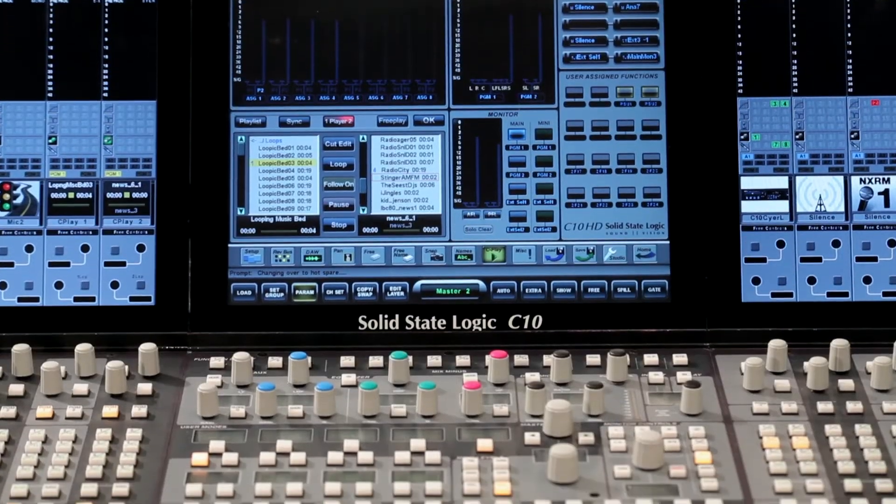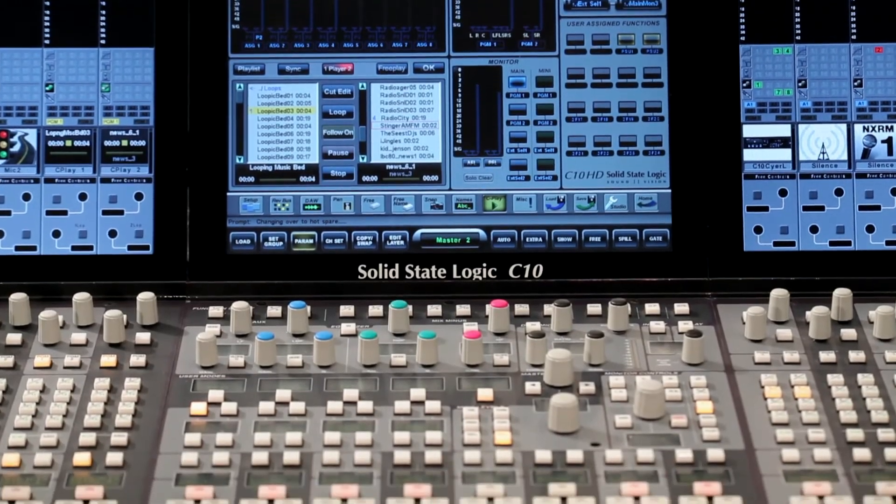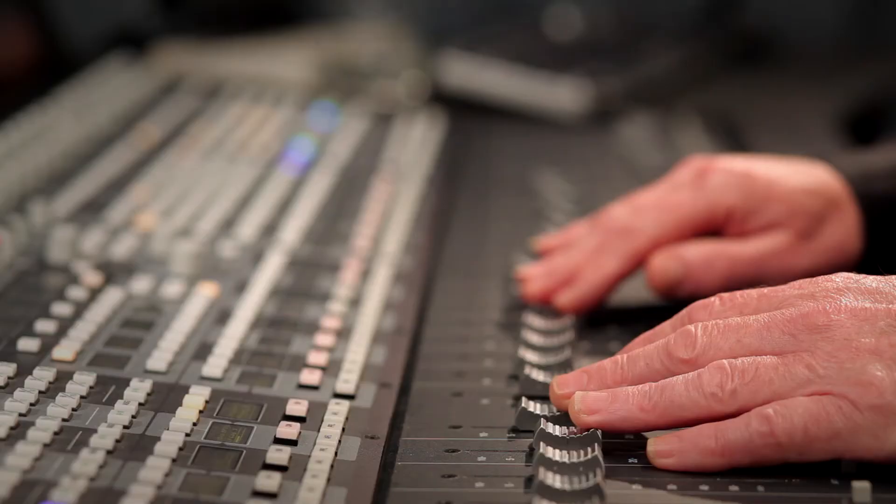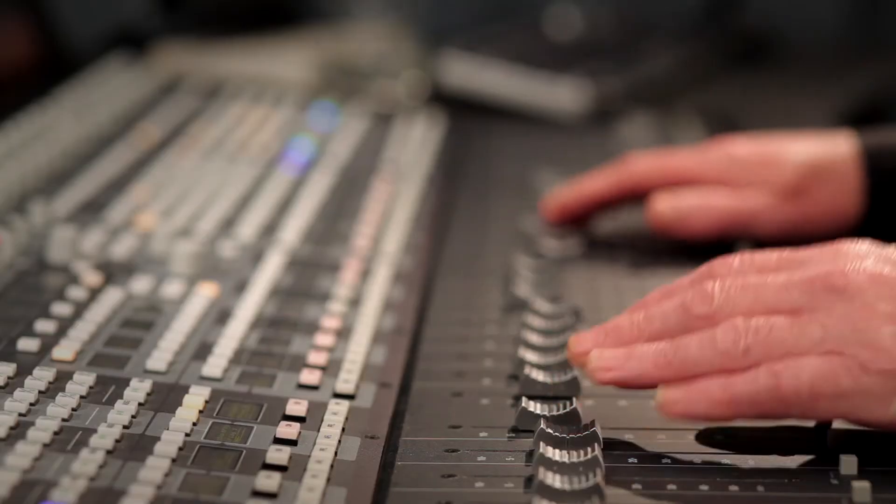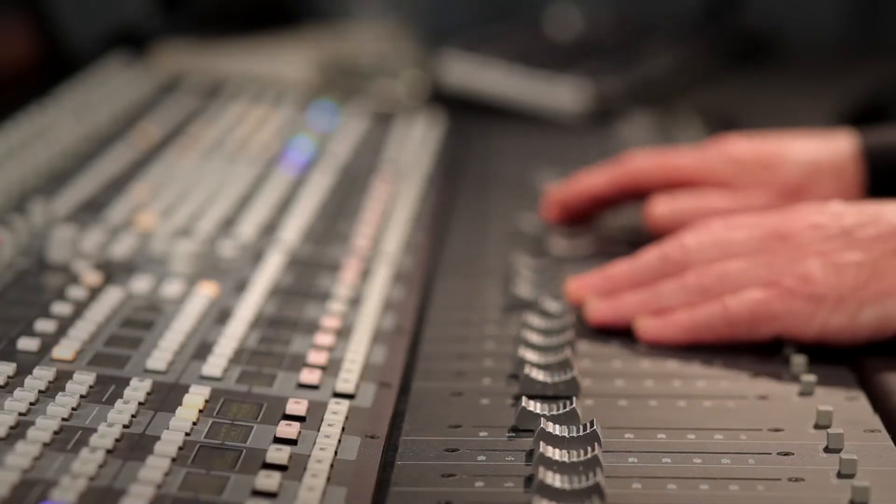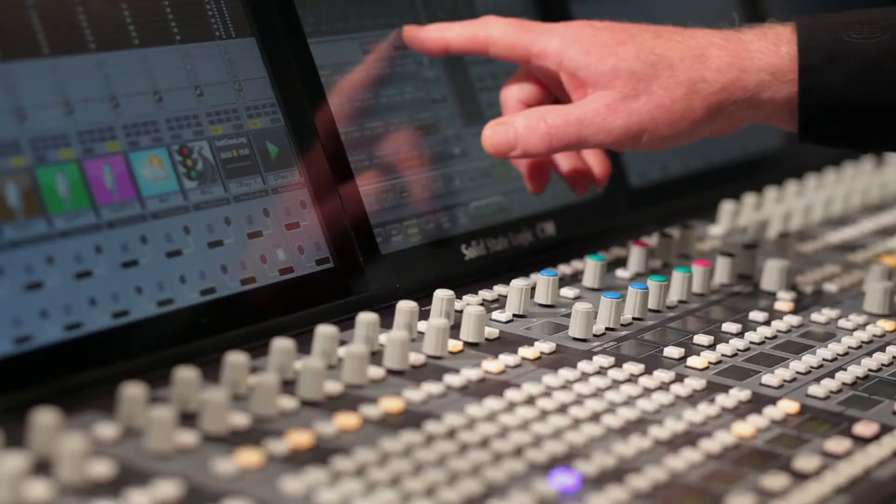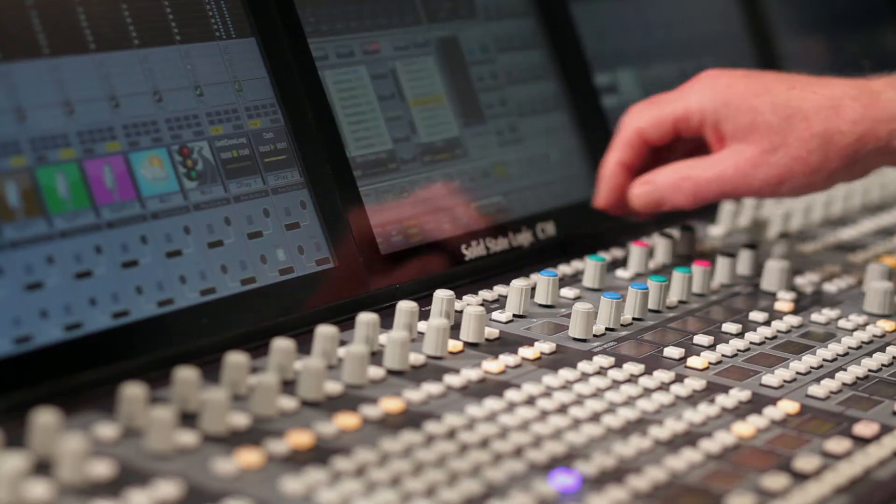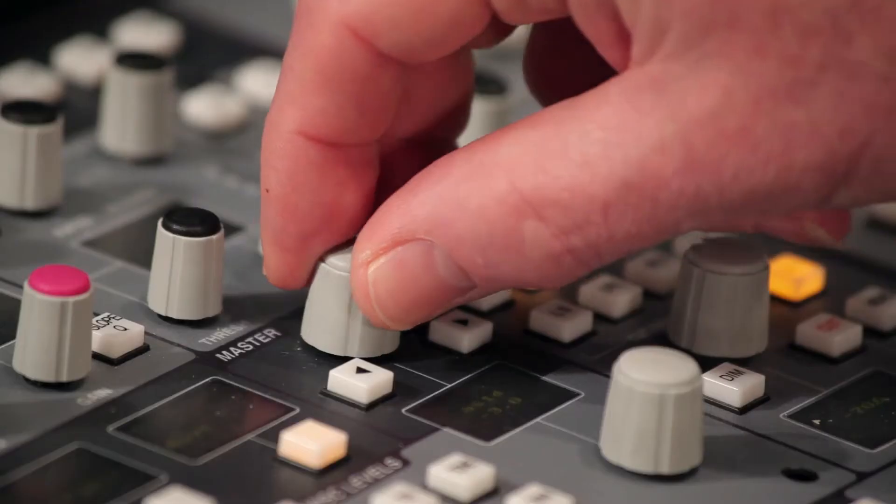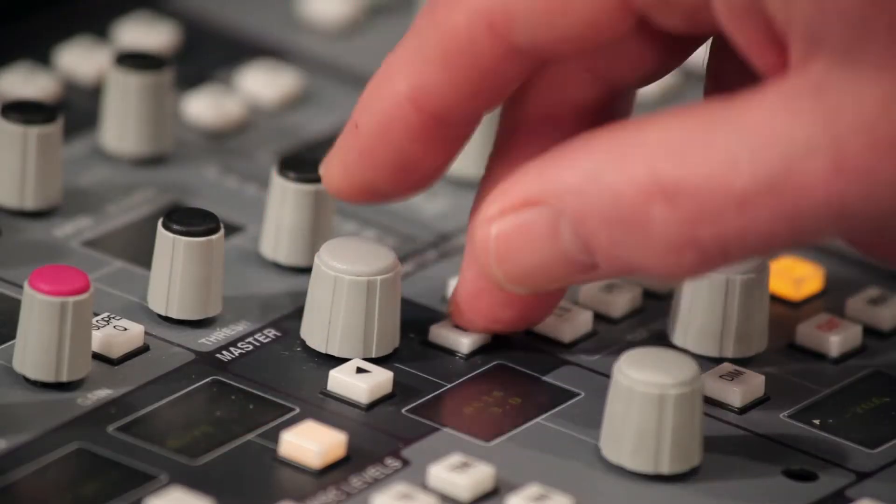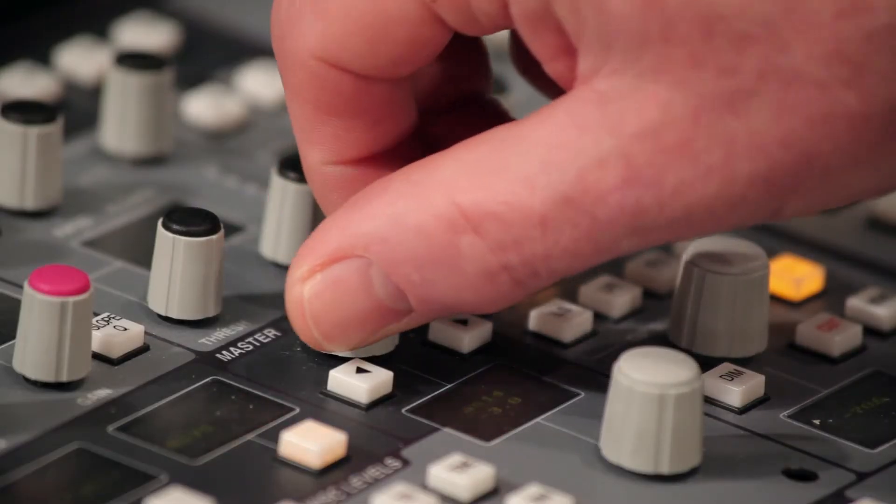Firstly, Cplay is embedded into the console, with all setup, editing and playback control done via the central touchscreen and the console's hardware controls. No other external systems are required.